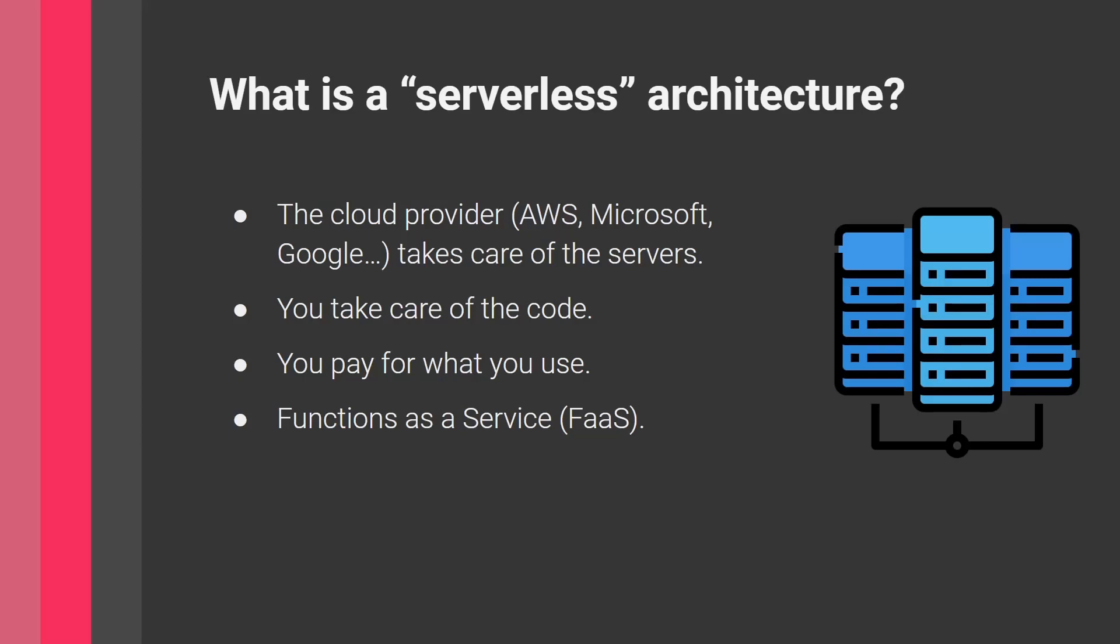What does serverless architecture mean? Some cloud provider—AWS, Microsoft, or Google Cloud Platform—will take care of the servers. They handle the heavy lifting with huge data centers, and you utilize the resources of these servers.